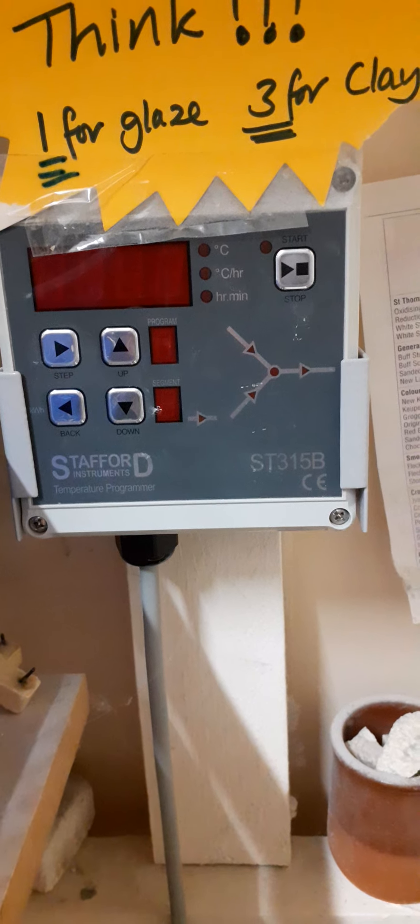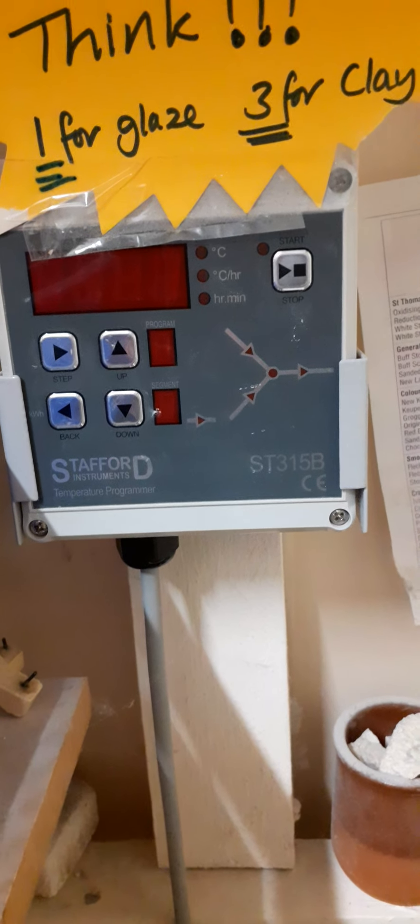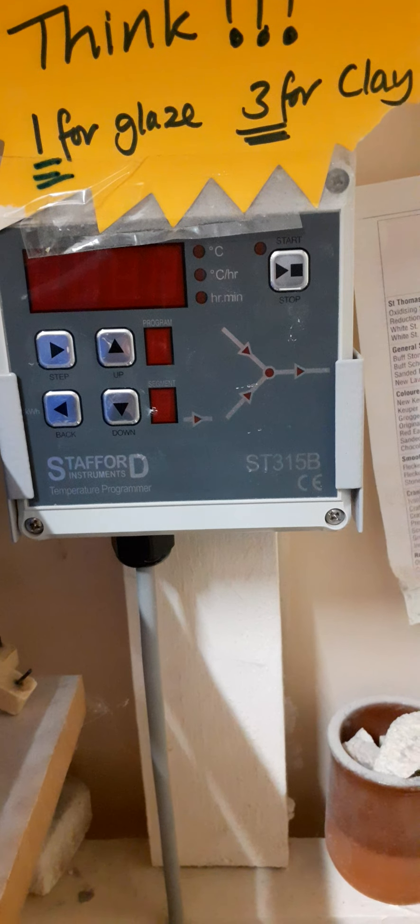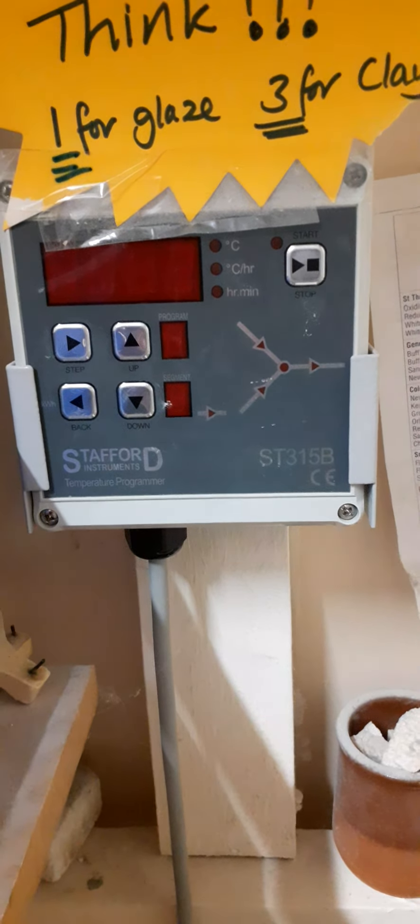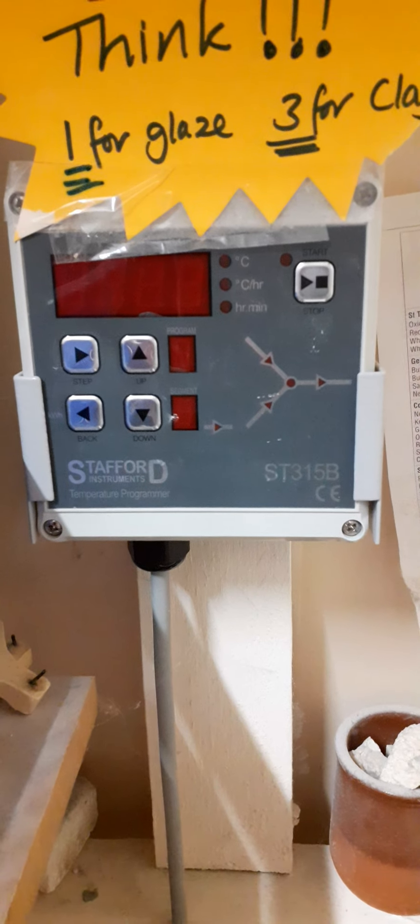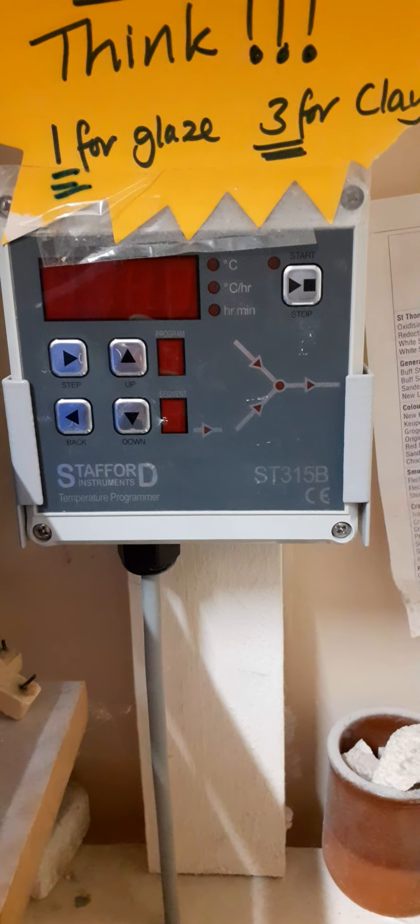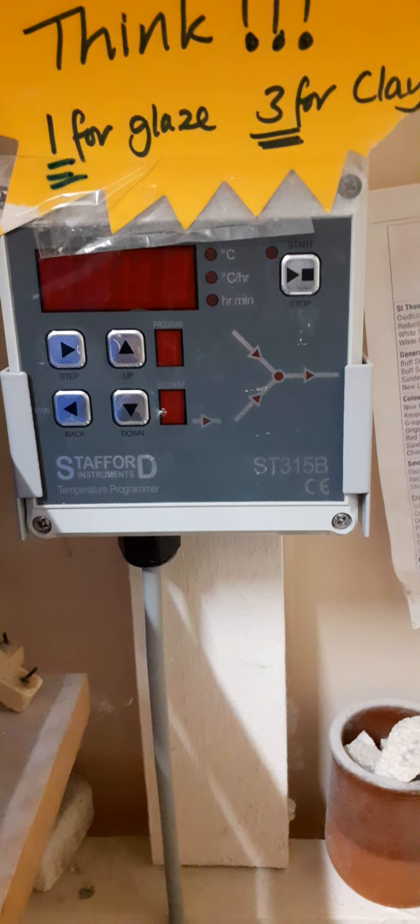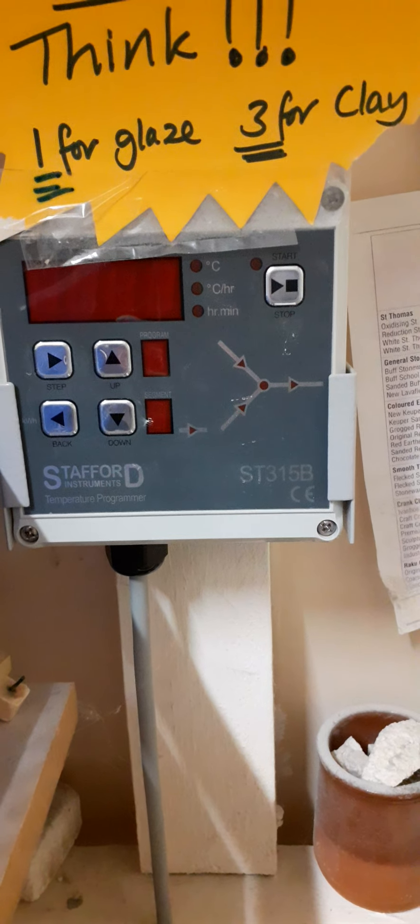Once it reaches the top it stops and it goes into what we call a soak. That makes sure it'll sit at the top temperature for a set amount of time to make sure that temperature is even all over the inside of the kiln before it cuts off and finishes the firing.